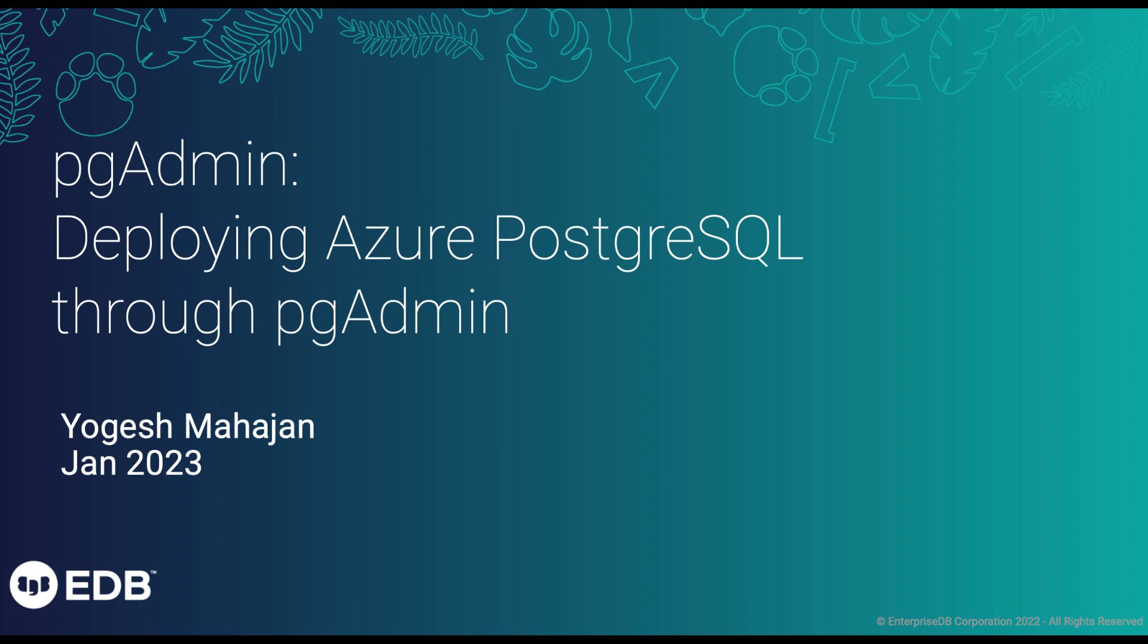Hi, in this video I am going to demonstrate the process of creating Azure PostgreSQL Server Cluster from pgAdmin. This feature is available in pgAdmin version 6.12 onwards and allows users to quickly create and start using PostgreSQL on Azure.